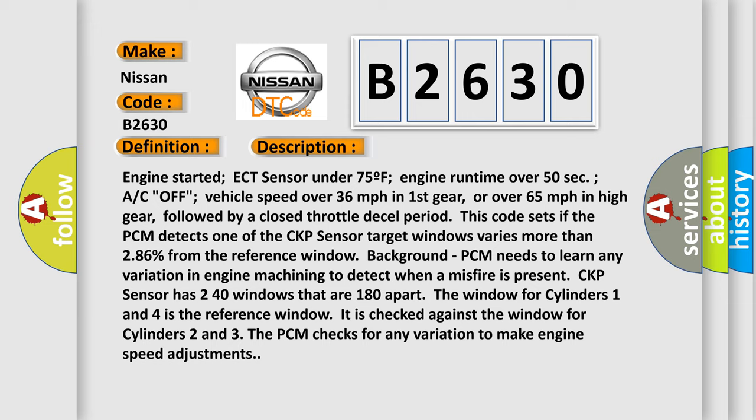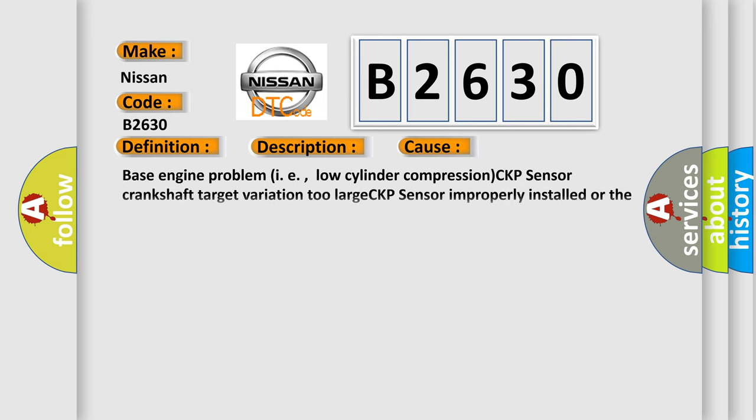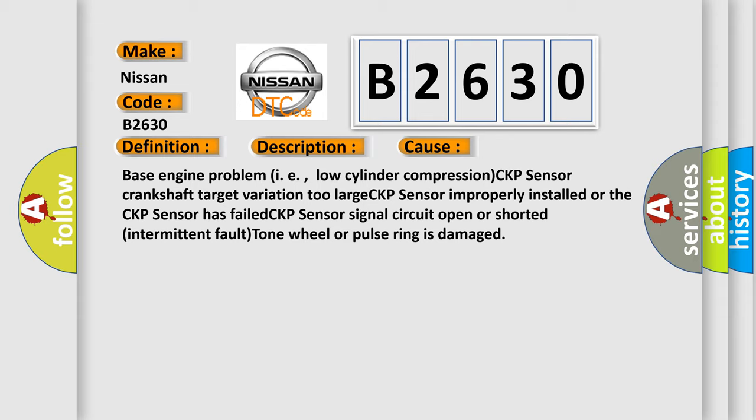This diagnostic error occurs most often in these cases: base engine problem, i.e., low cylinder compression; CKP sensor crankshaft target variation too large.